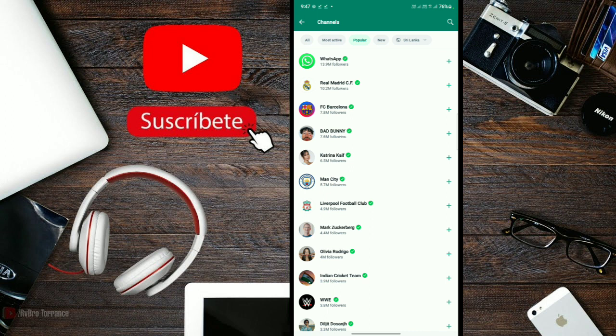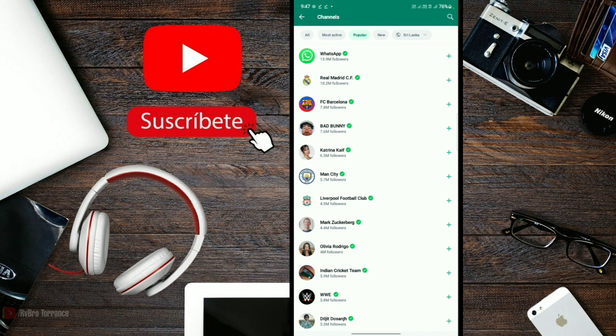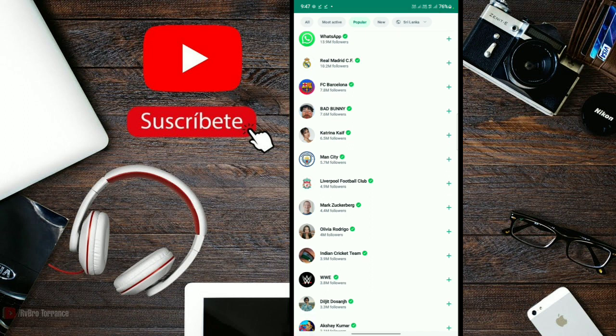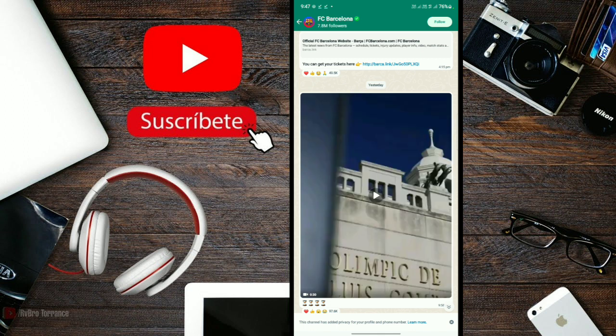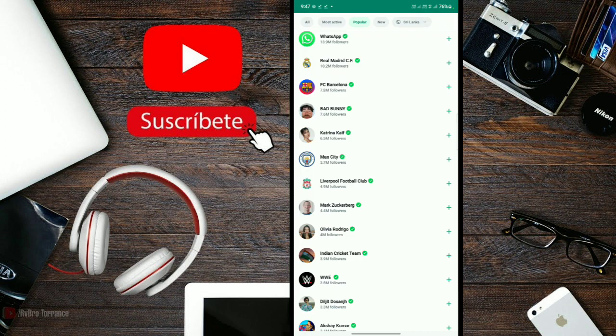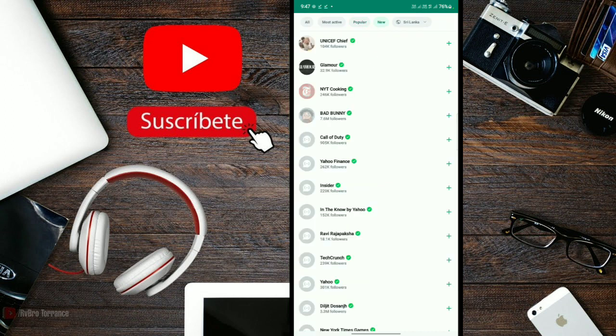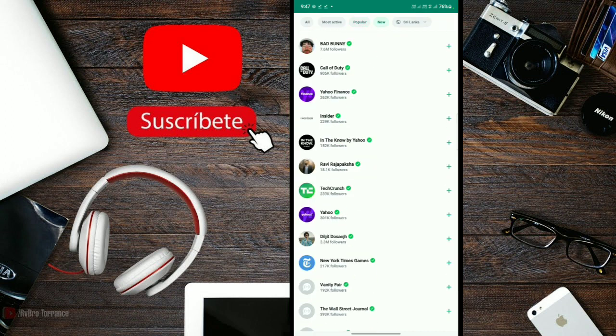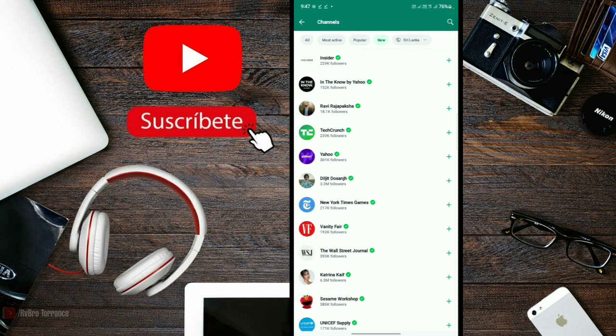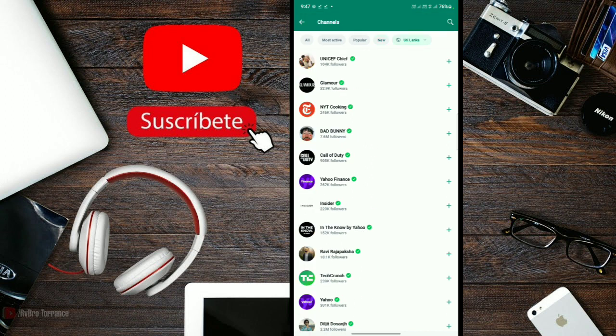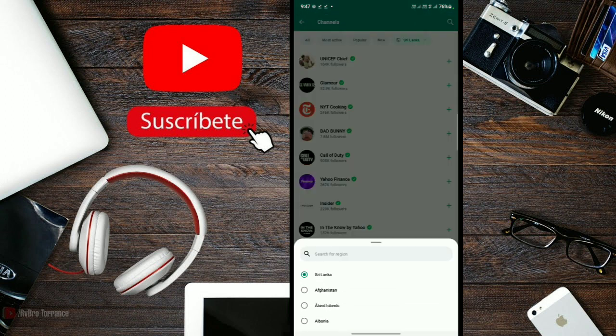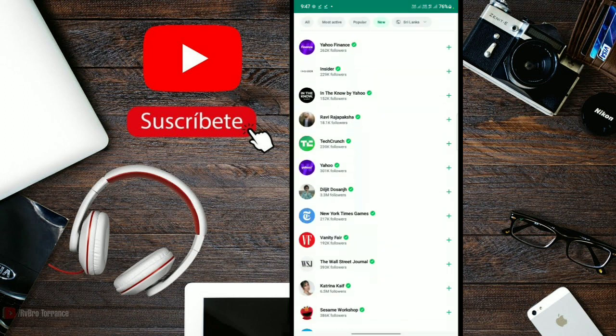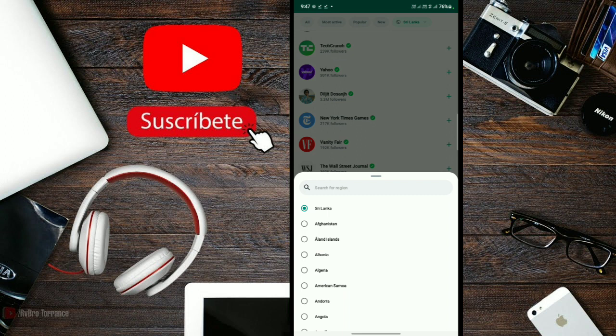You can also create your own free channels. I'm going to show you how to create a new channel and what things you can do with channels.